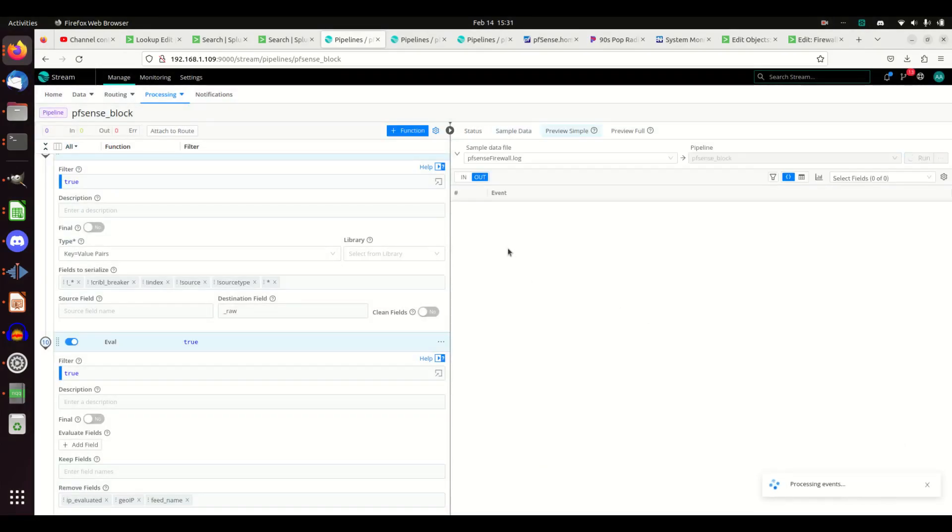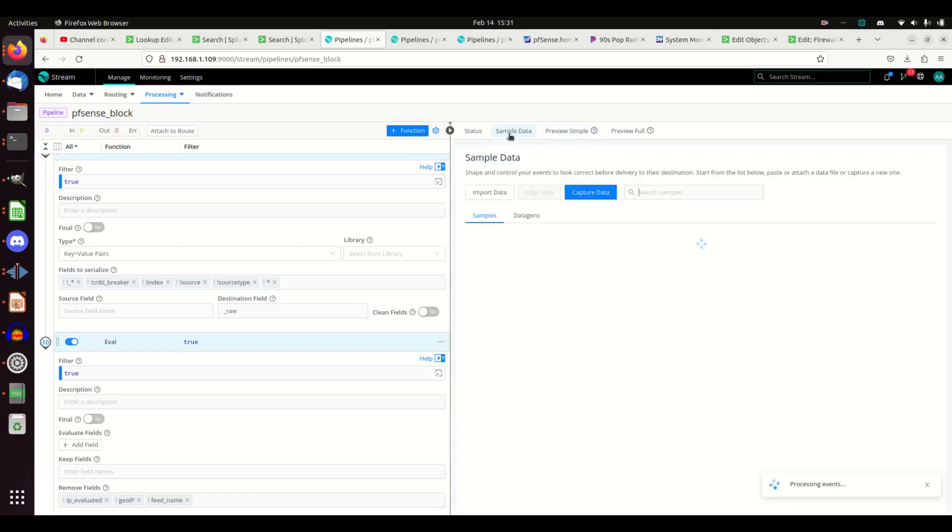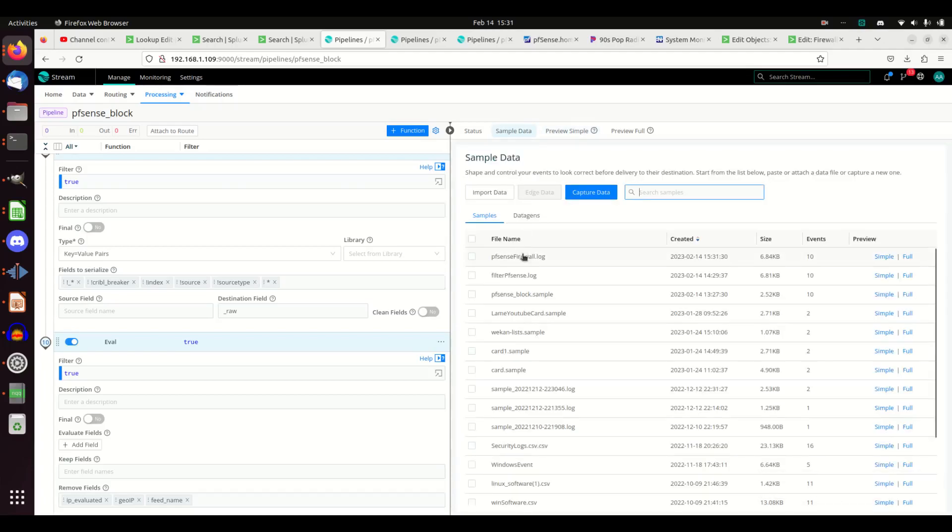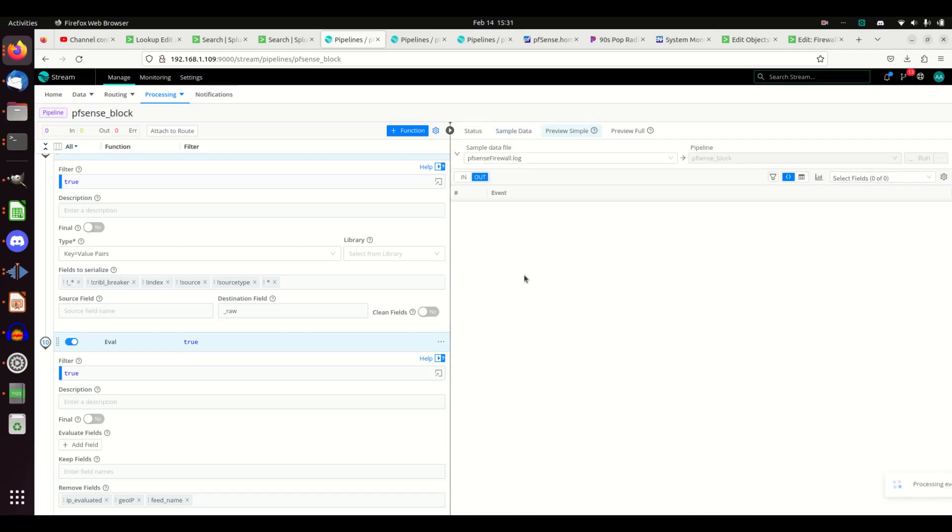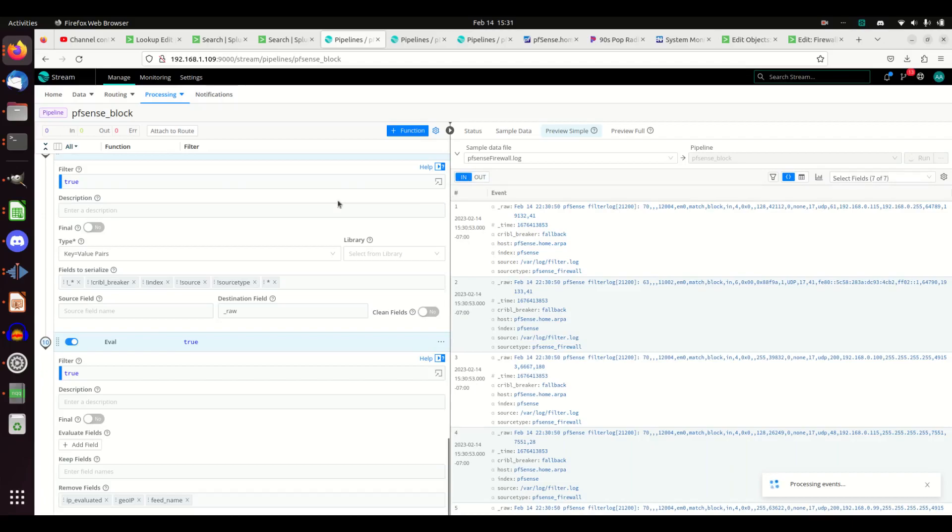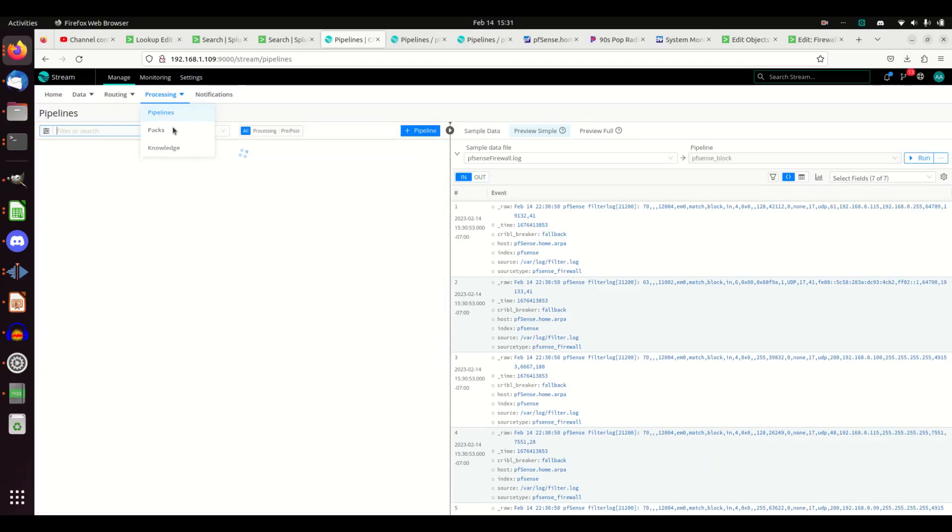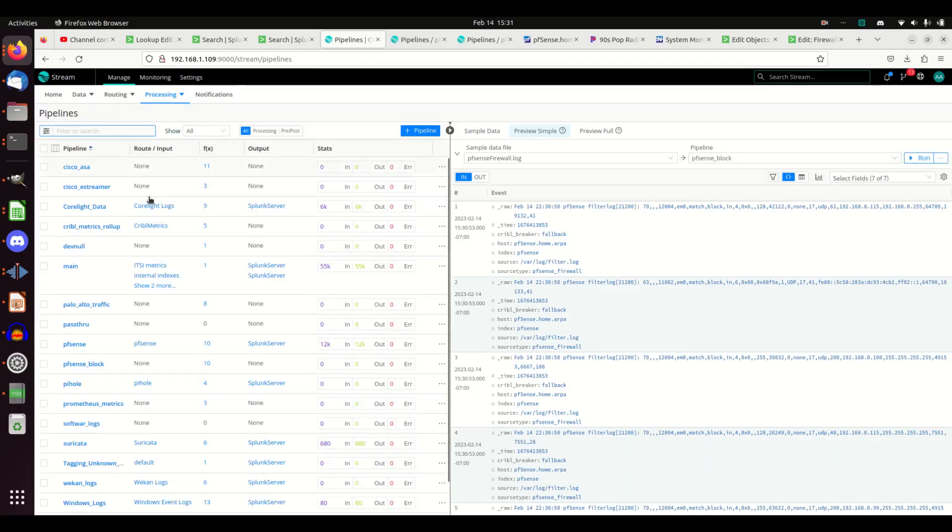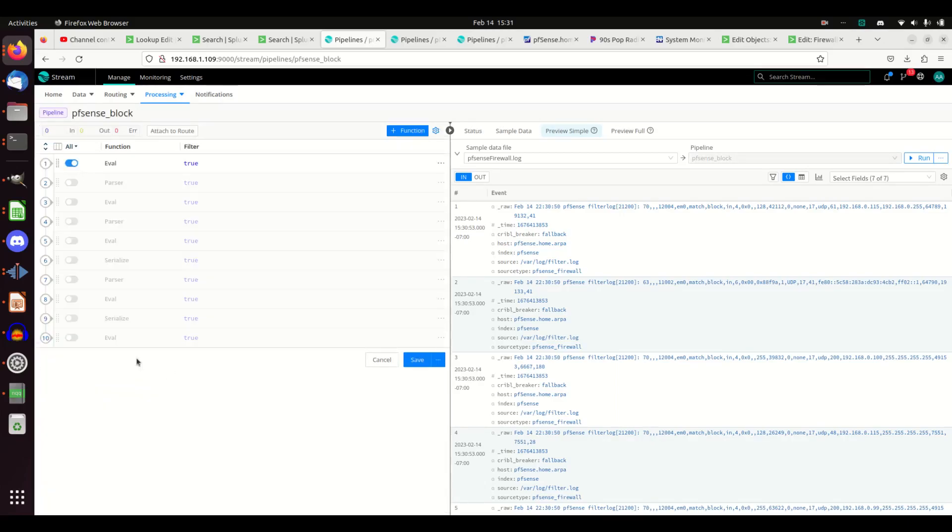Alright, so I hit save. I'm now going to be looking for my pfSense firewall sample data - pfSense firewall log. And let's go put this on pipelines. I'm going to go grab my pipeline, my pfSense block.